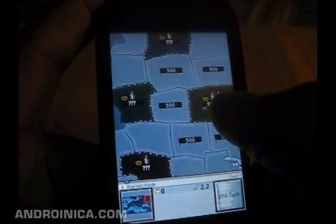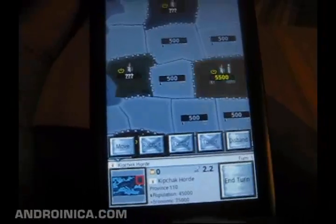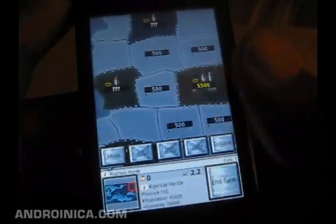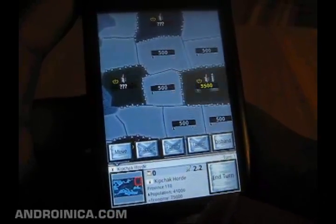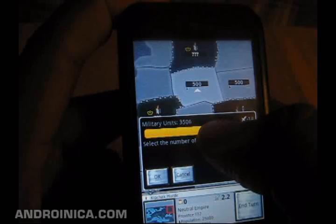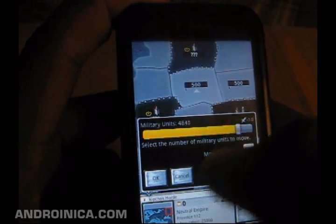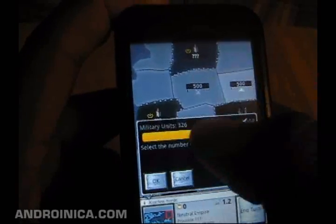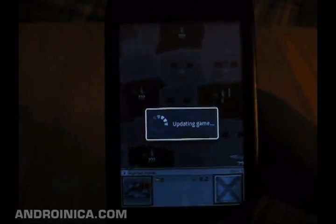For each turn you have several options: you can move men, recruit, fortify — which makes it harder for enemies to conquer your territories — or disband your soldiers to save money, since each soldier costs you money. I recruited a lot of people and now I'm going to move some to make sure I can take control of a certain place.